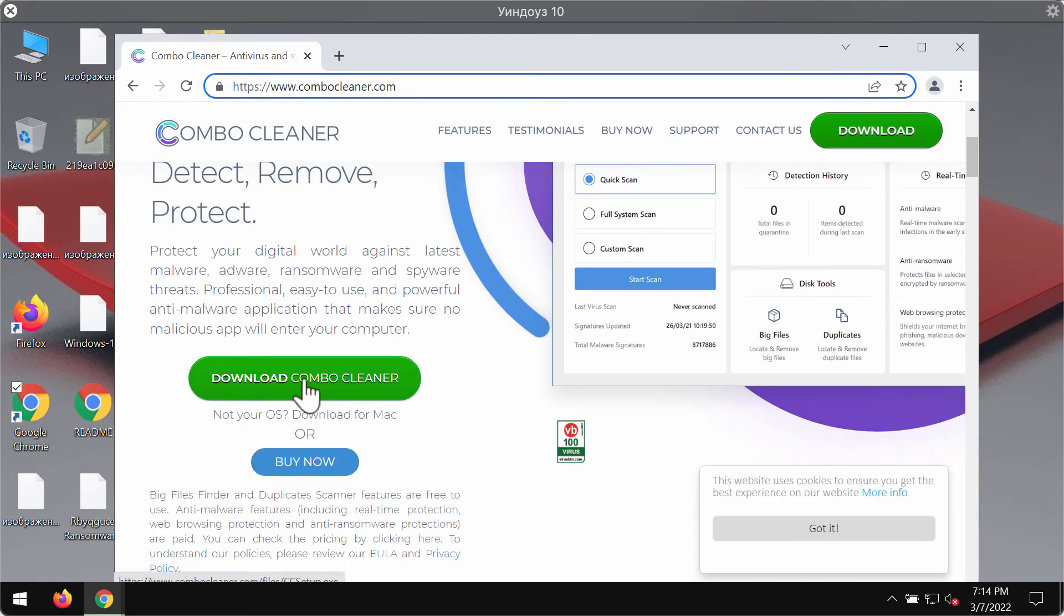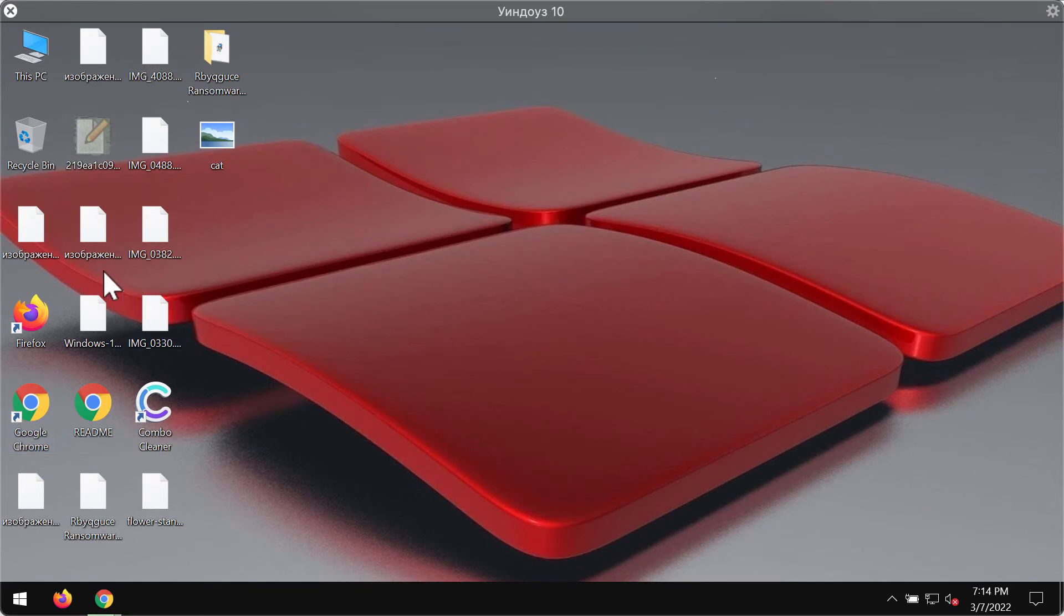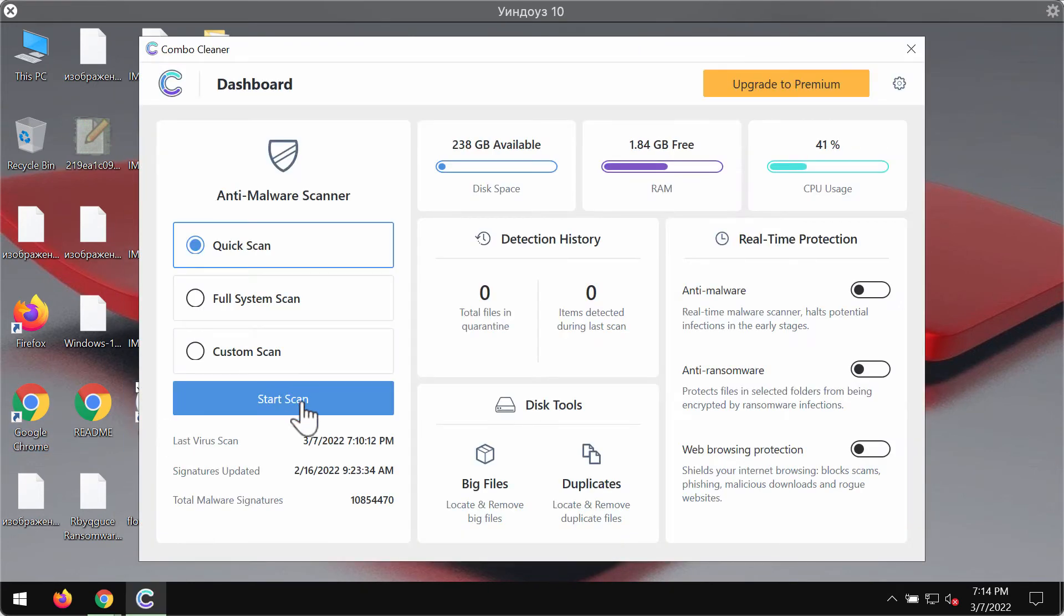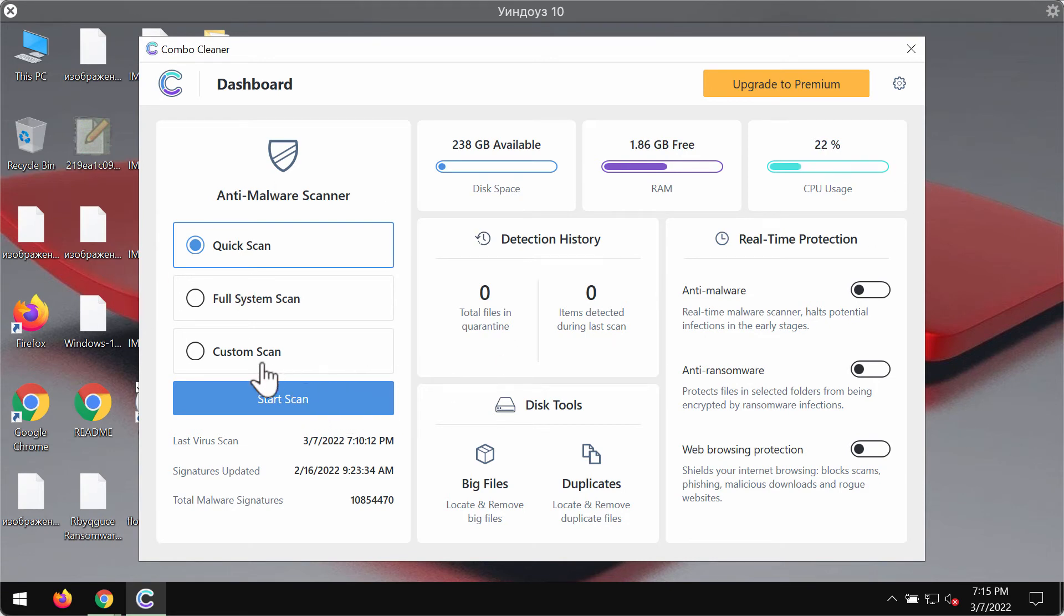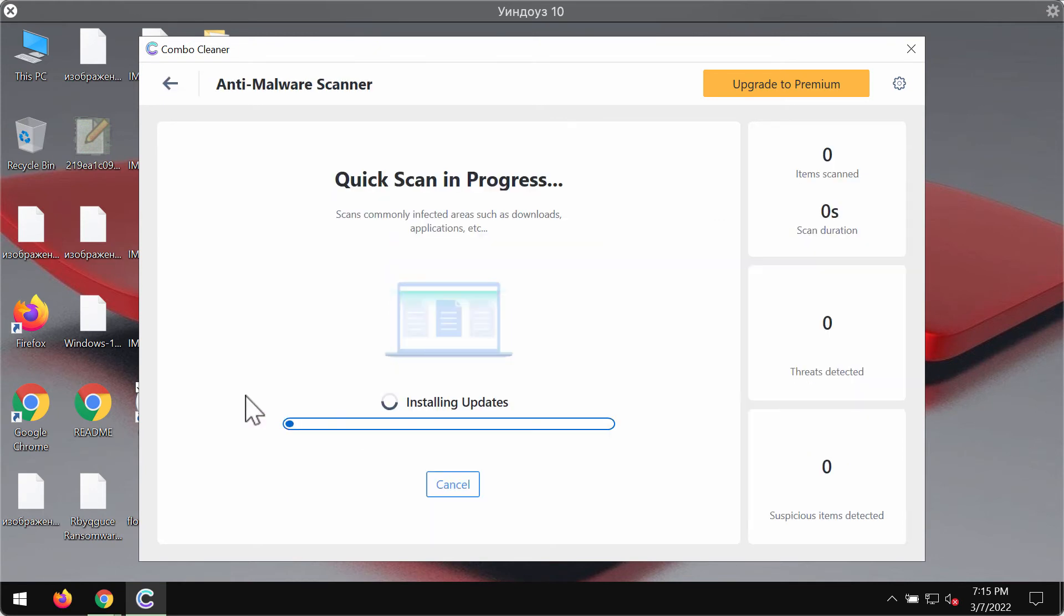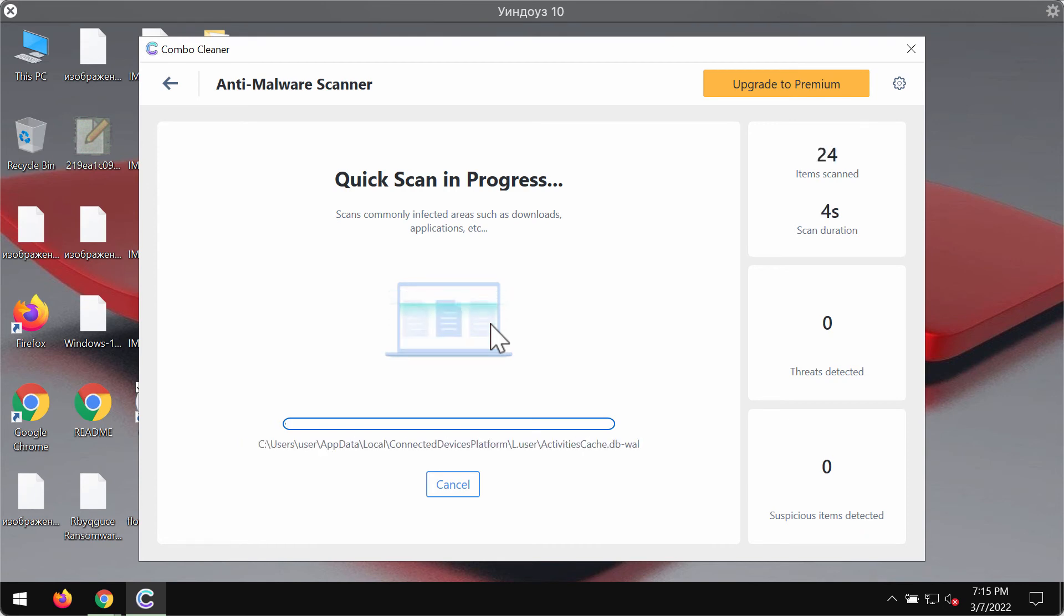Use this green download button. Install the application and start scanning the system with its help. Initially the program is in the trial mode so just the quick scan option is available. Click on start scan button. The program will then begin scanning and investigating your computer.